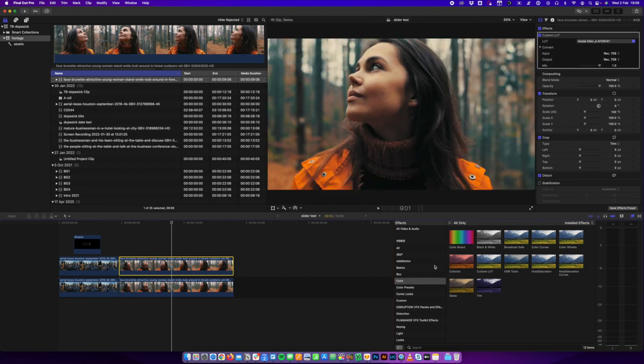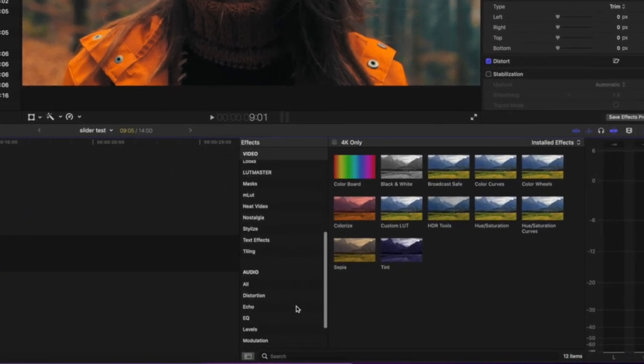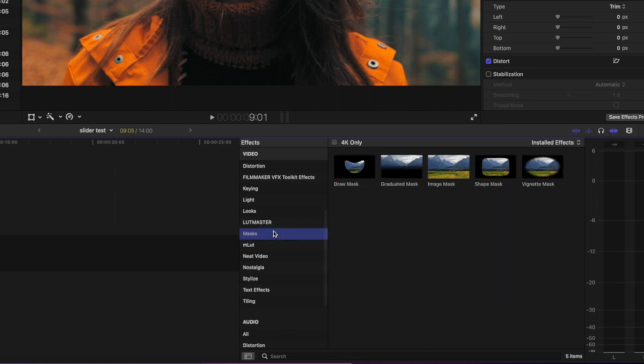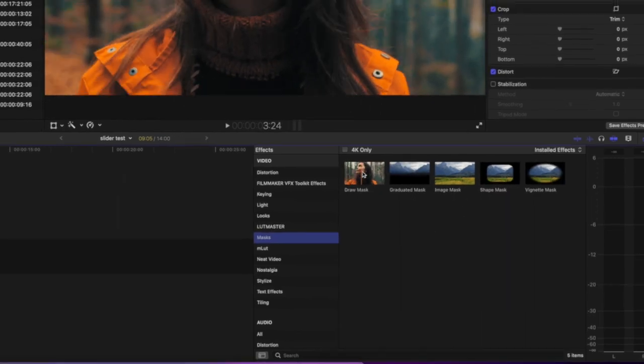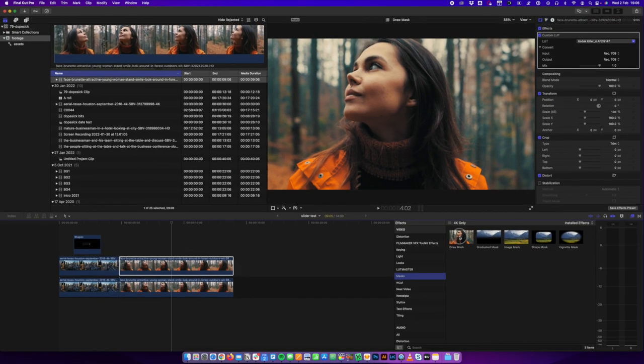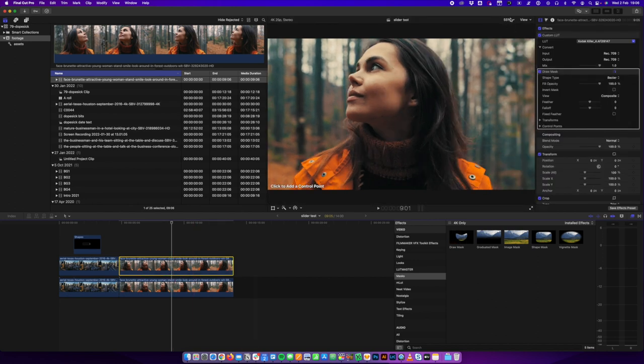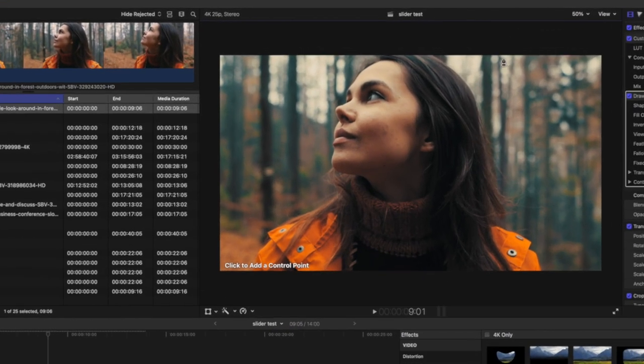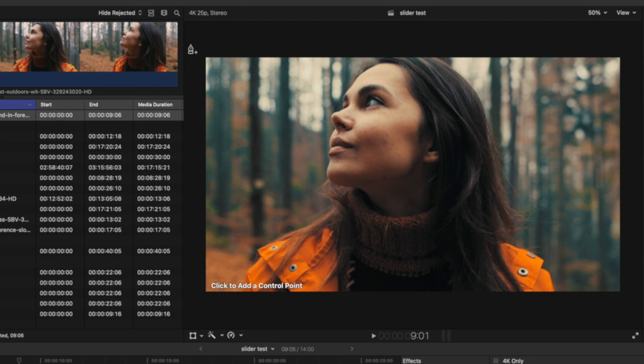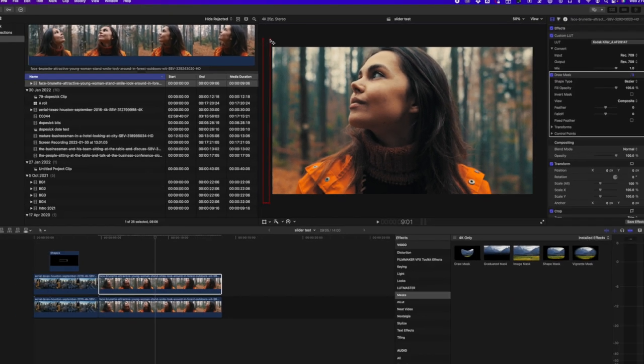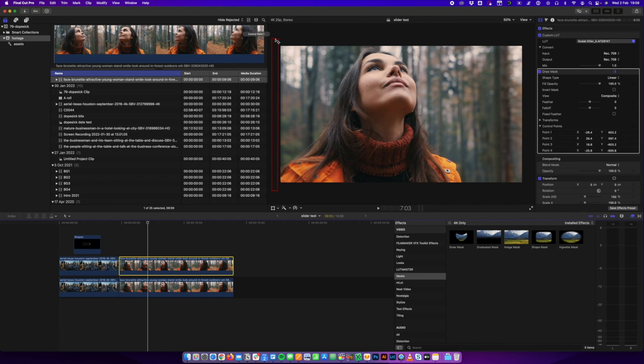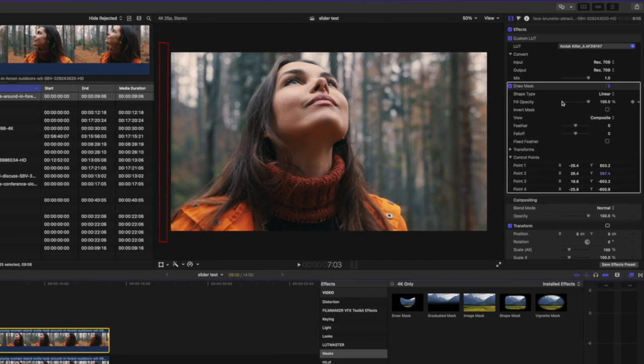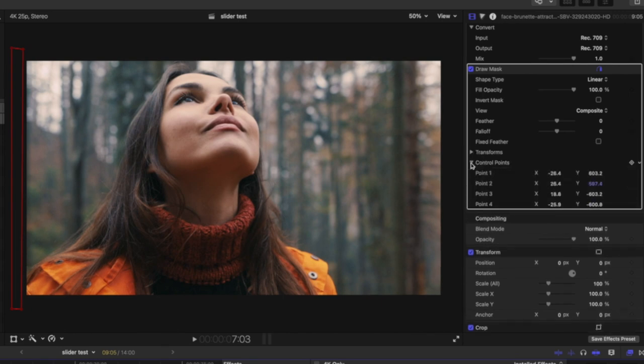So in order to create the sort of transition effect, we're going to use a basic mask. Where are we, masks? Mask. And we're going to use a draw mask. So I'm going to drag this draw mask onto our top clip. And then I'm going to zoom out slightly on my viewer window and let's do a right to left transition. So I'm going to draw four control points in a sort of rectangle just off the screen.